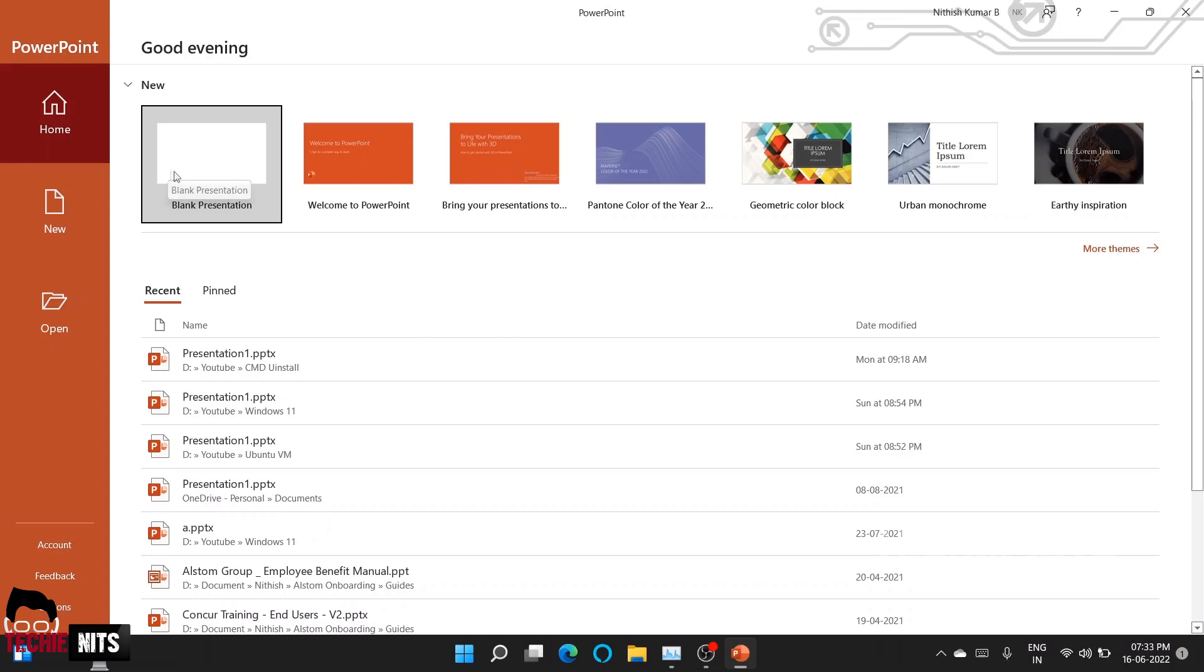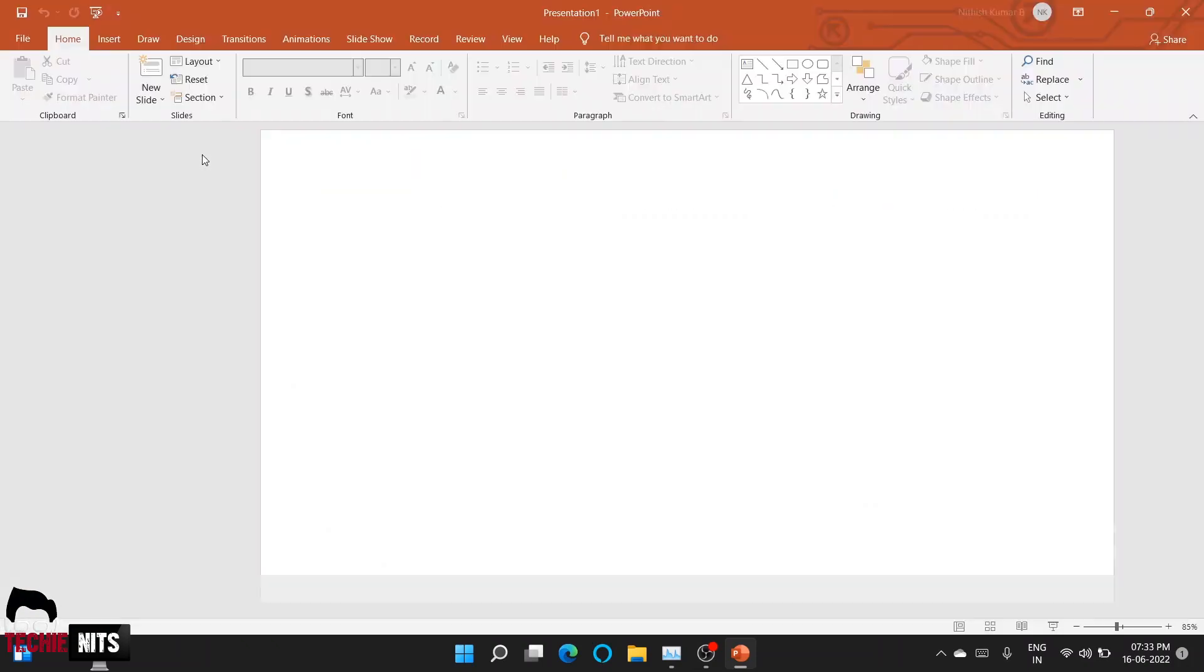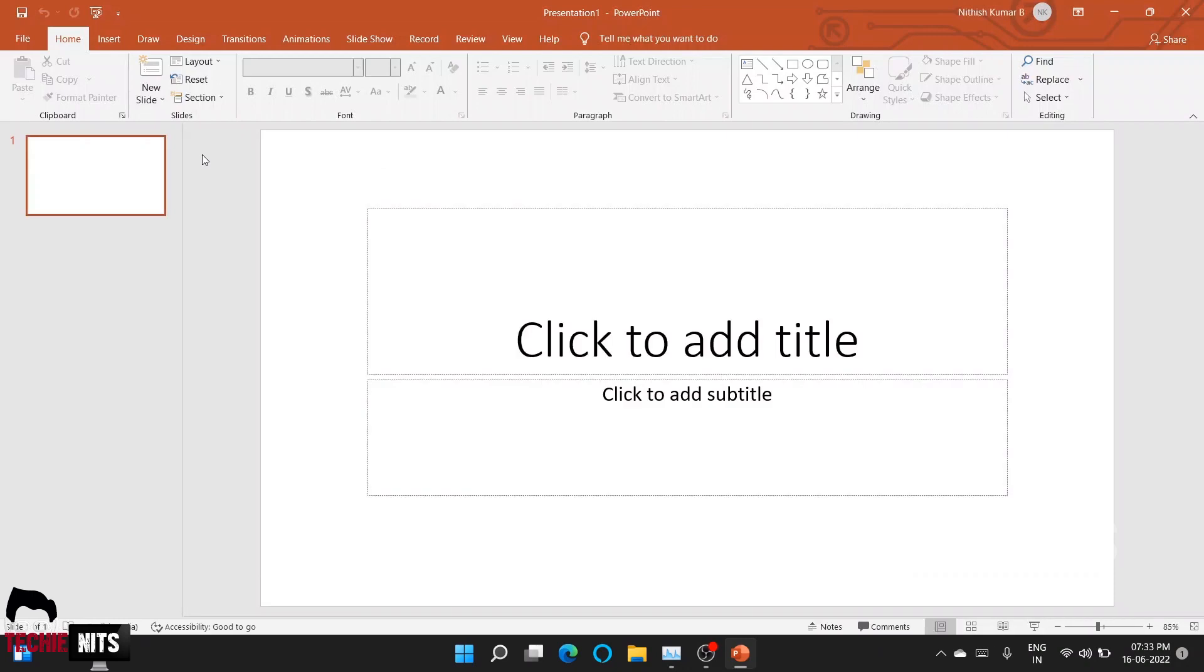First, go to a blank presentation, and then you can select the option known as Record. It will be available in your ribbon bar. See, you can see it here.